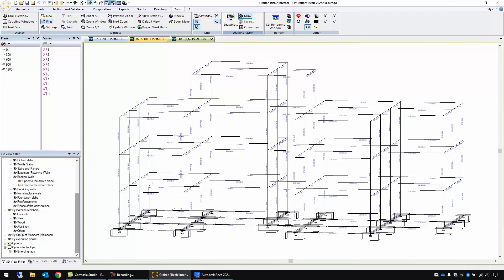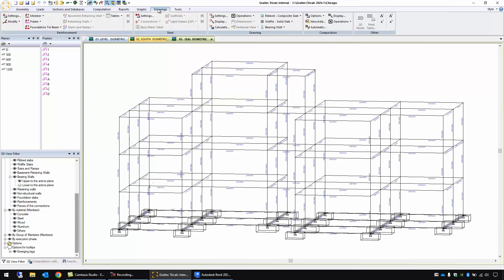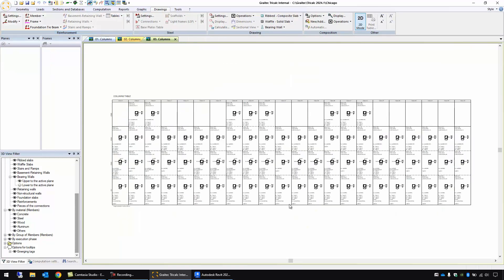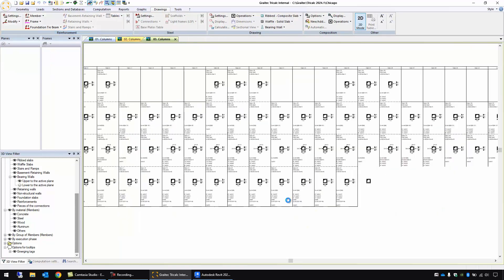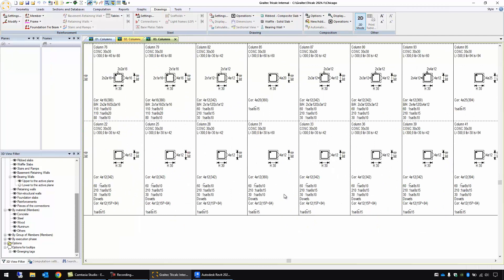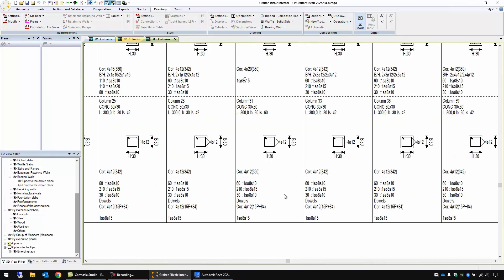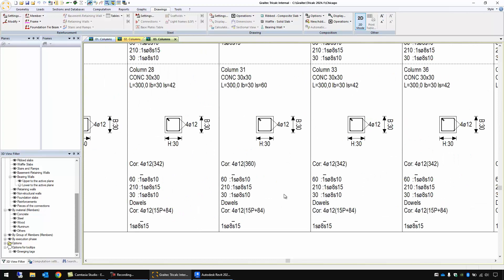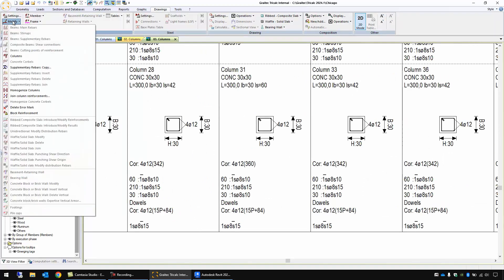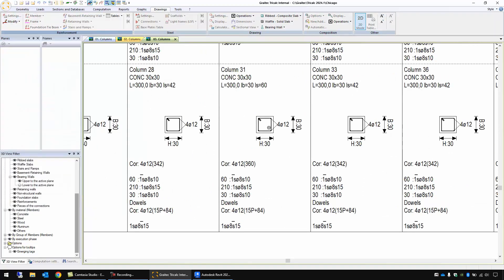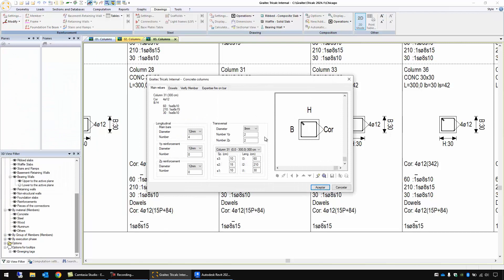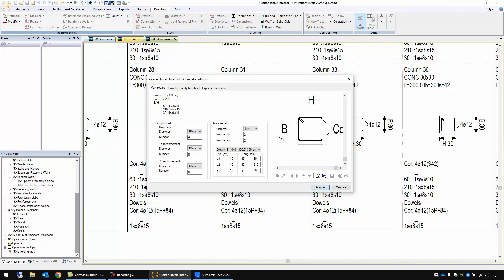Let's see here in TriCalc the drawing for the columns and in this case we will introduce in TriCalc our own reinforcements. Let's suppose this column I can modify it with this function. I select this column and I'm going to choose the bars I want. Let's suppose four bars 16 millimeters diameter for the corners and also let's add two more bars in each side with diameter 12.